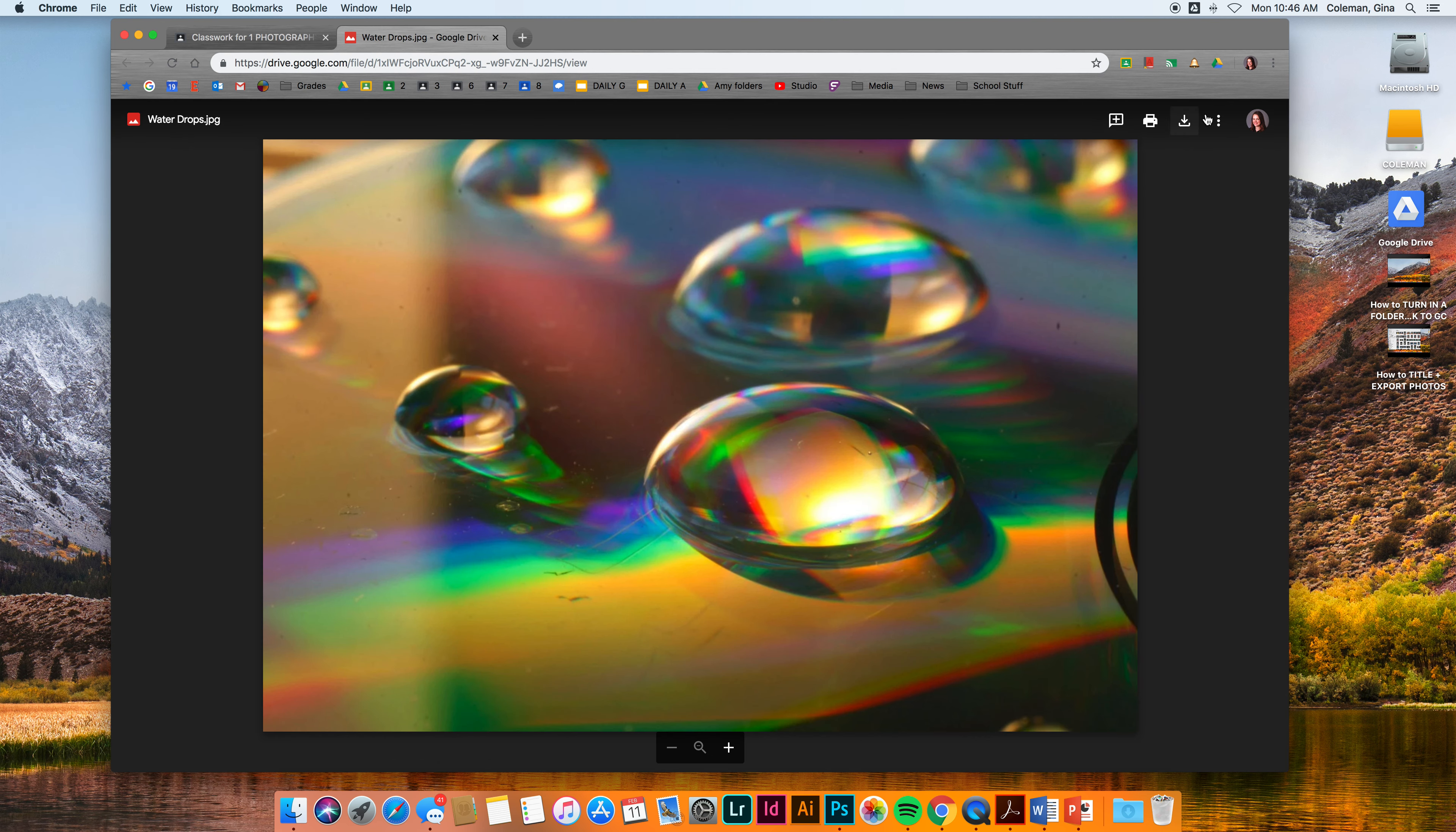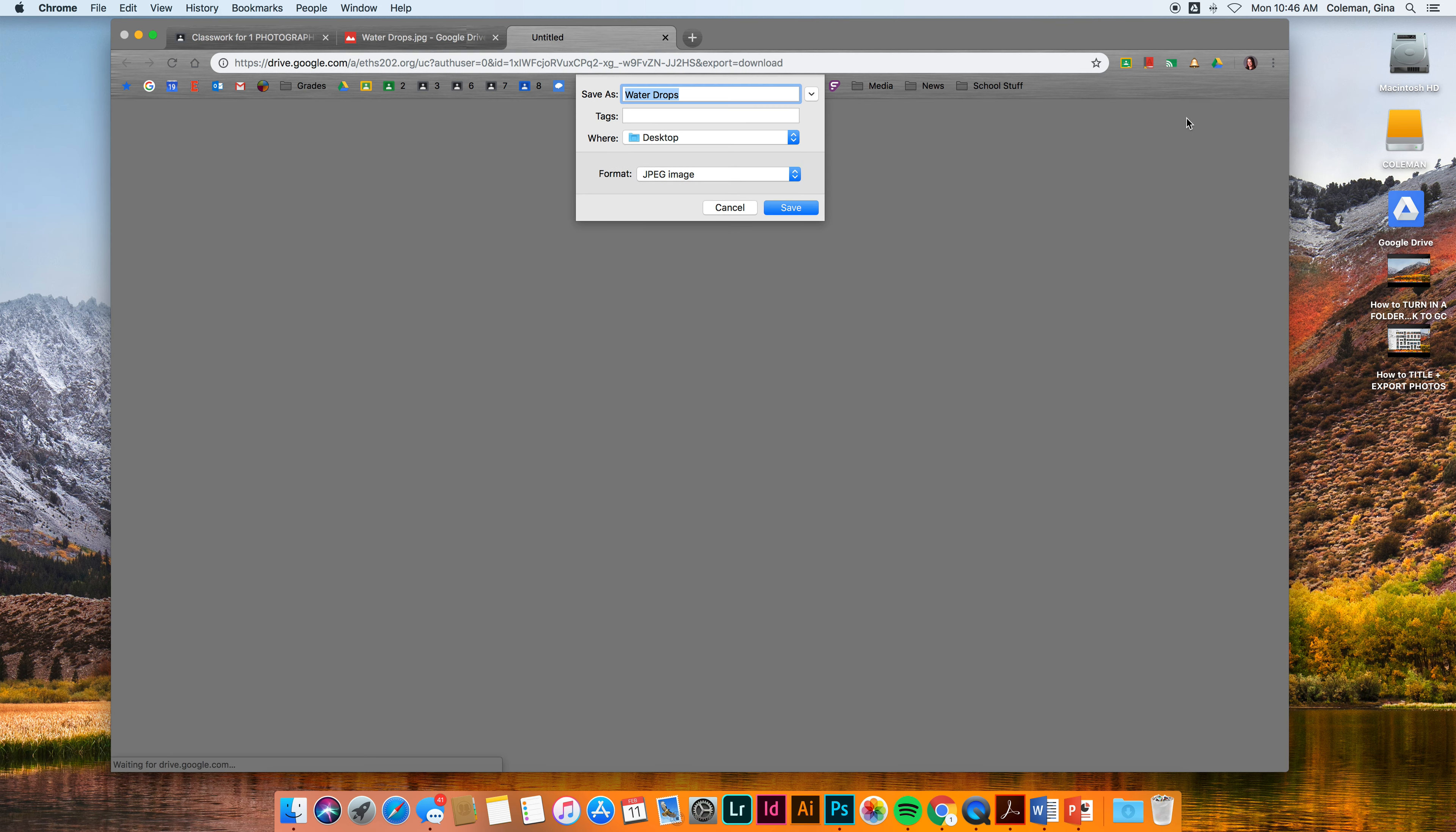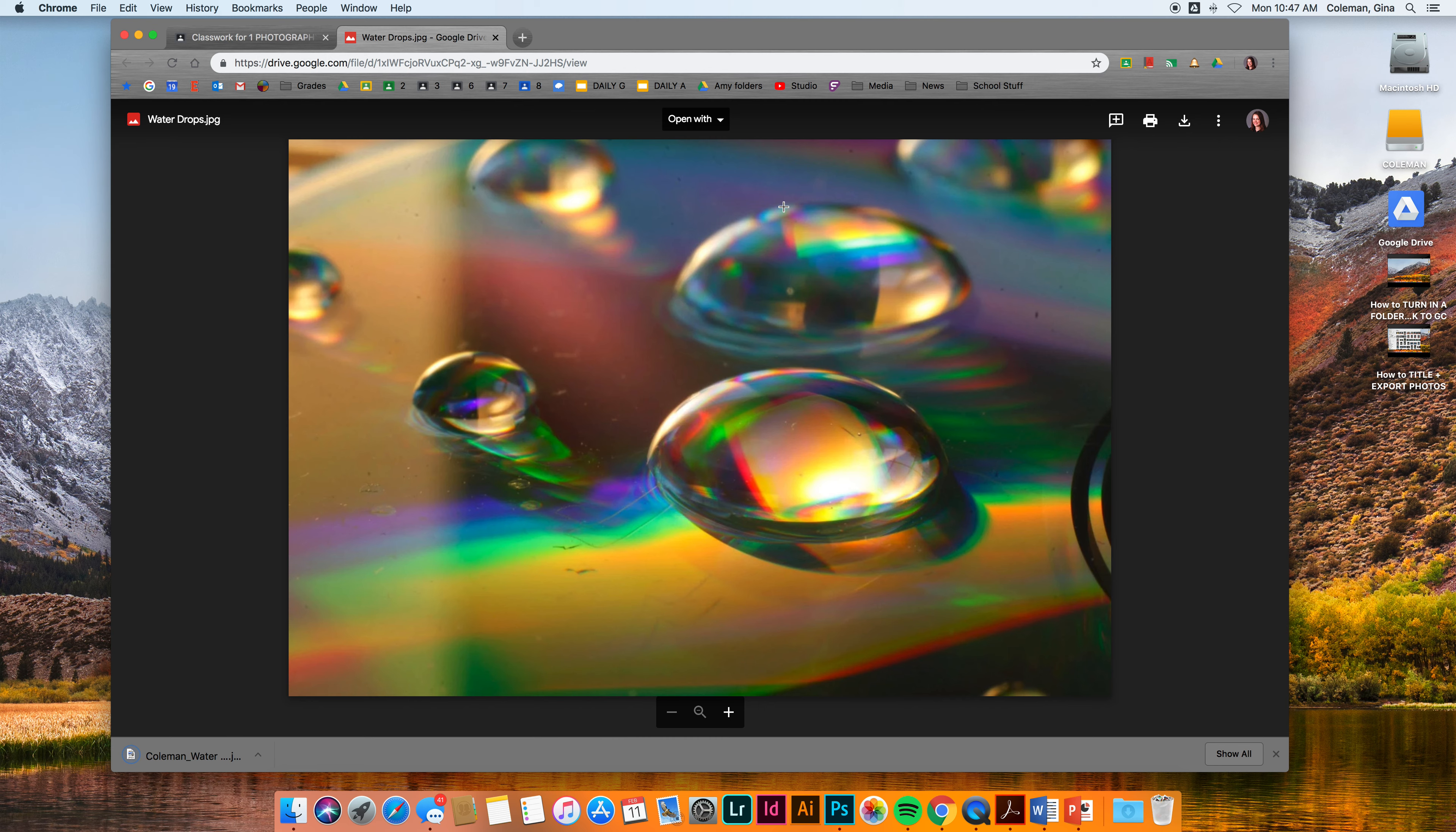From here you have some more options. I'm going to download it to my desktop, so I'm going to click the download arrow. It's going to ask me where I want to put it. I'm going to put my name on it first. Okay, desktop JPEG image, hit save. It should end up on my desktop.